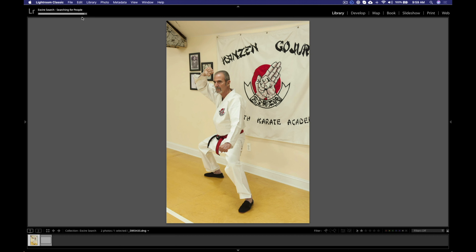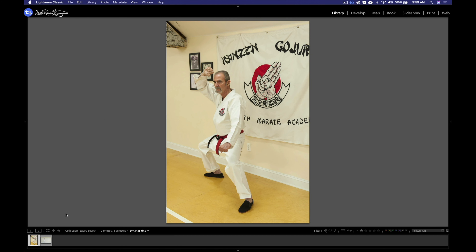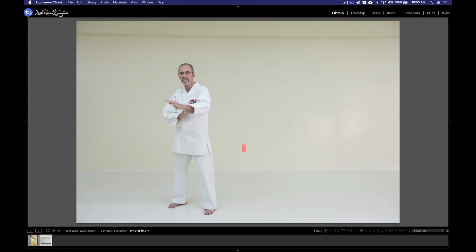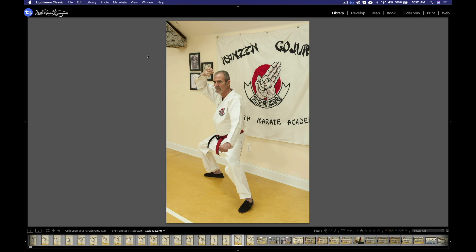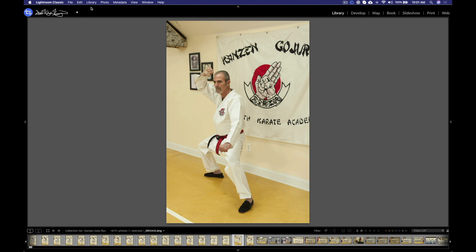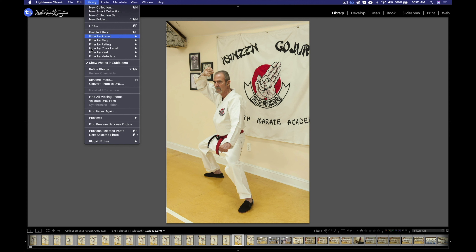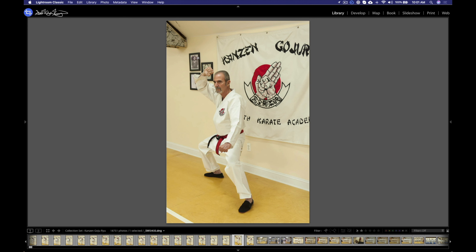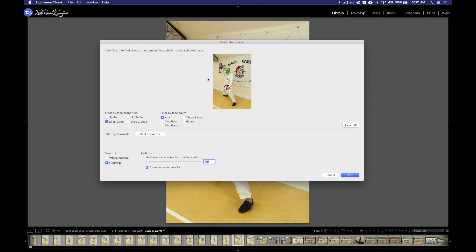And I'm going to hit start. It's going to take a second, and it's going to update with photos based on that criteria. And you can see it has another photo of him in it — single face, no smiling. So what we will do is we will go back to the library, Plugin Extras, Search for People. It's going to bring up that dialogue box.